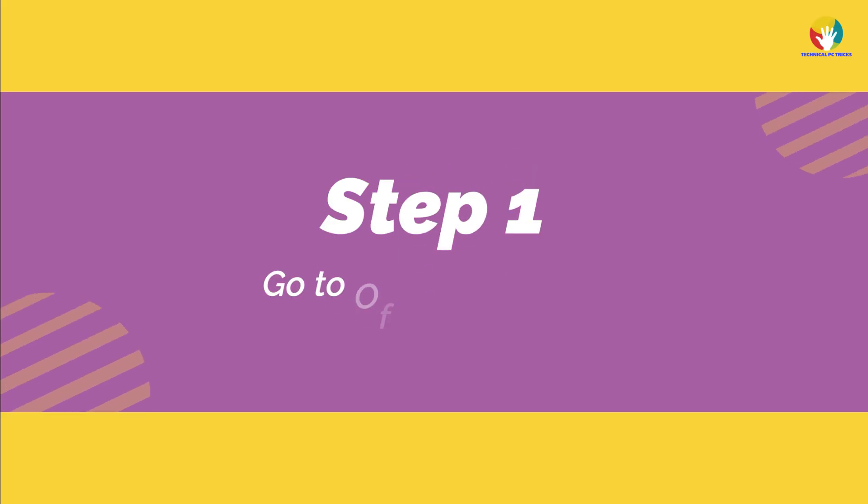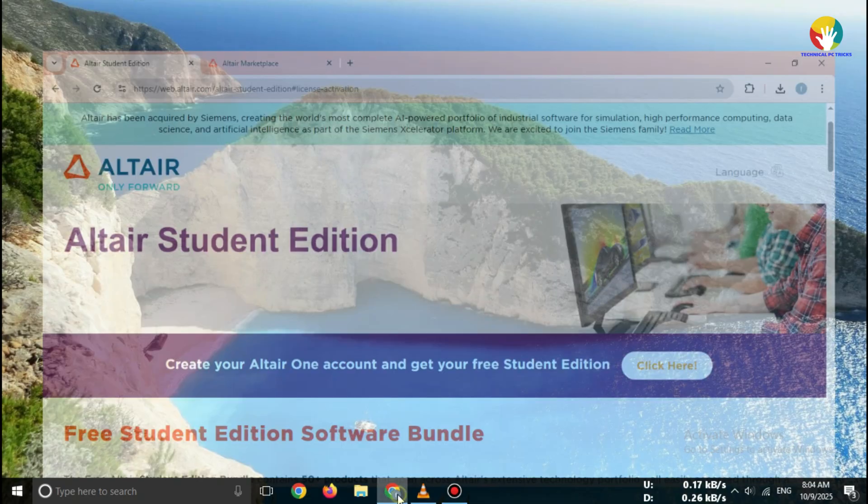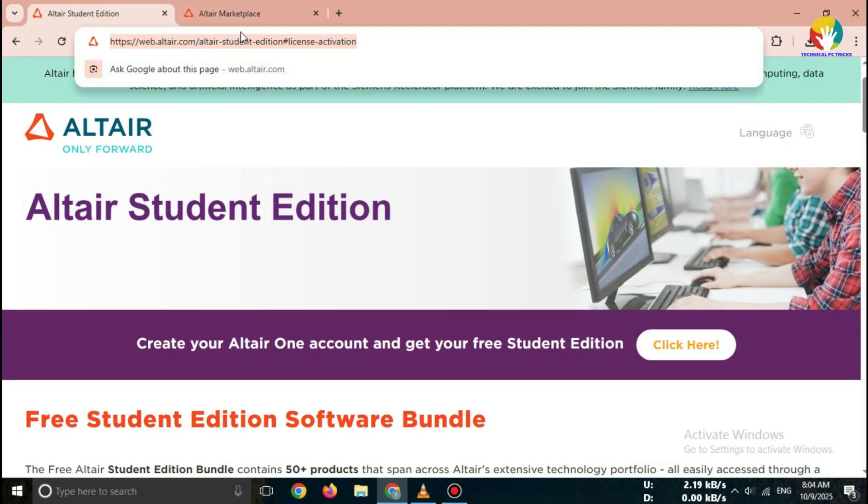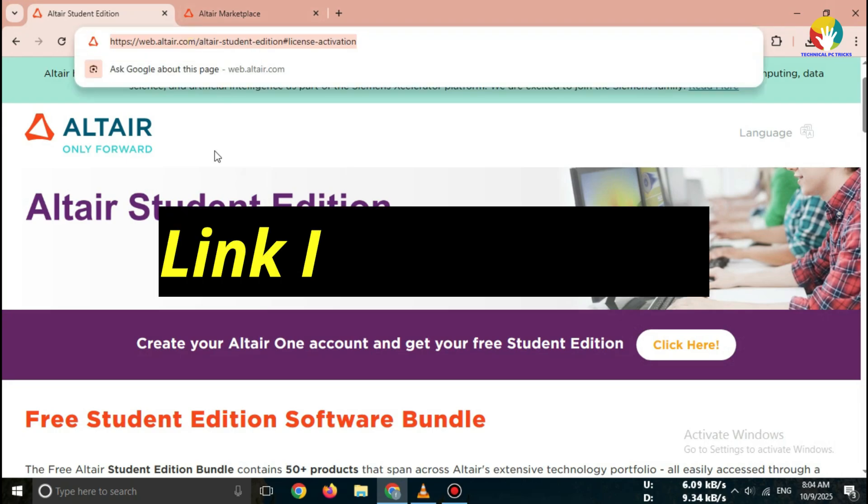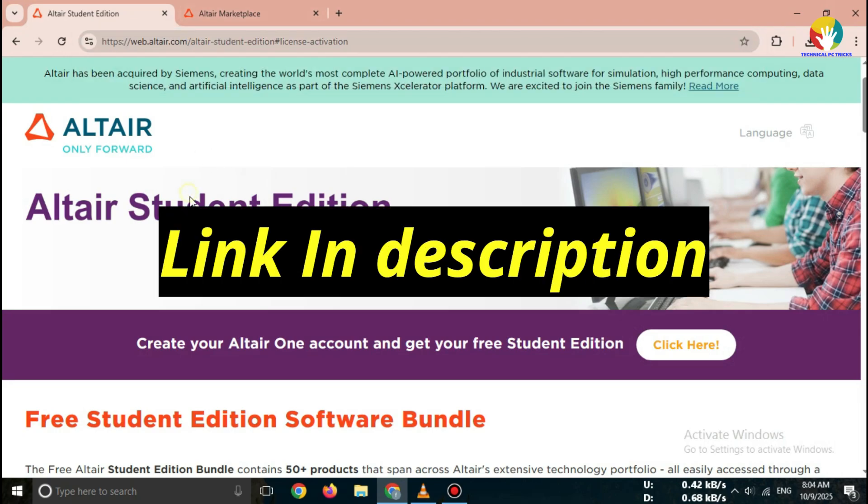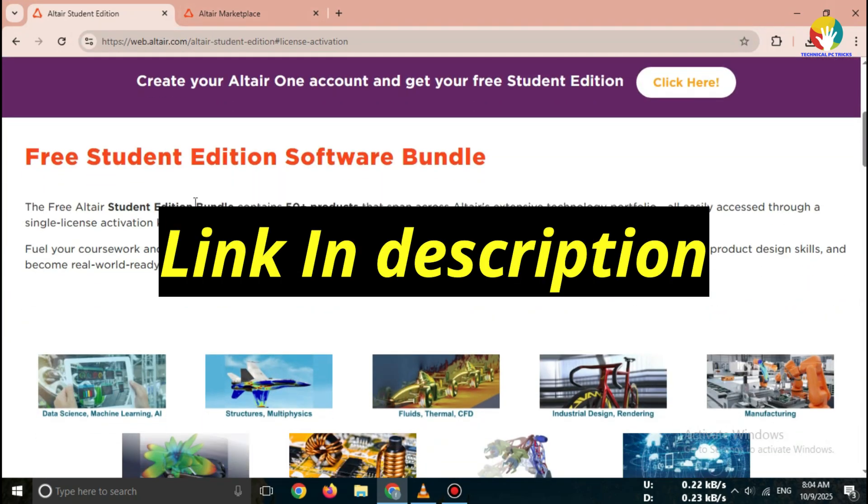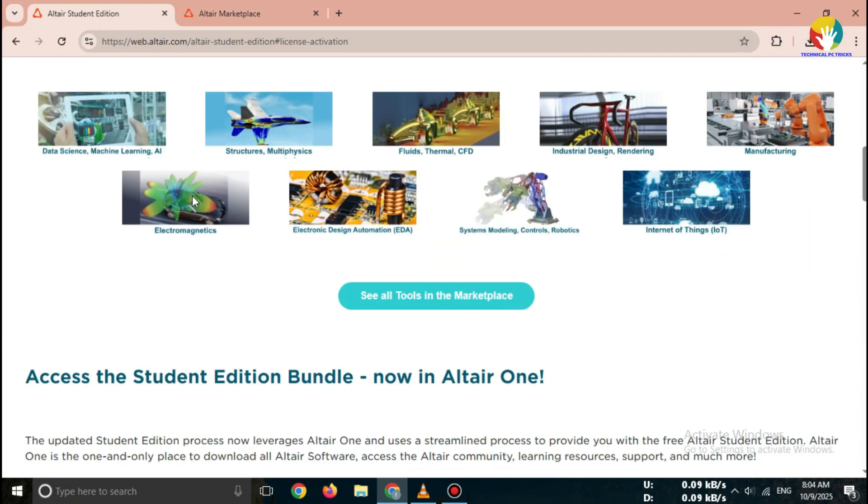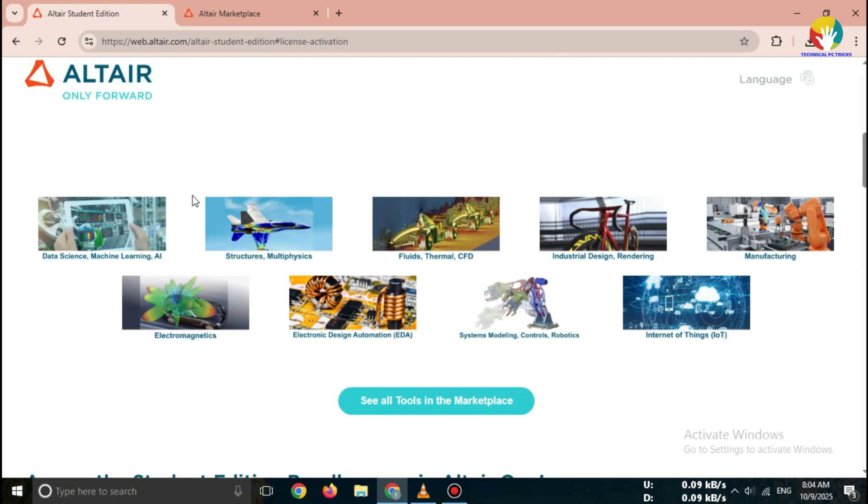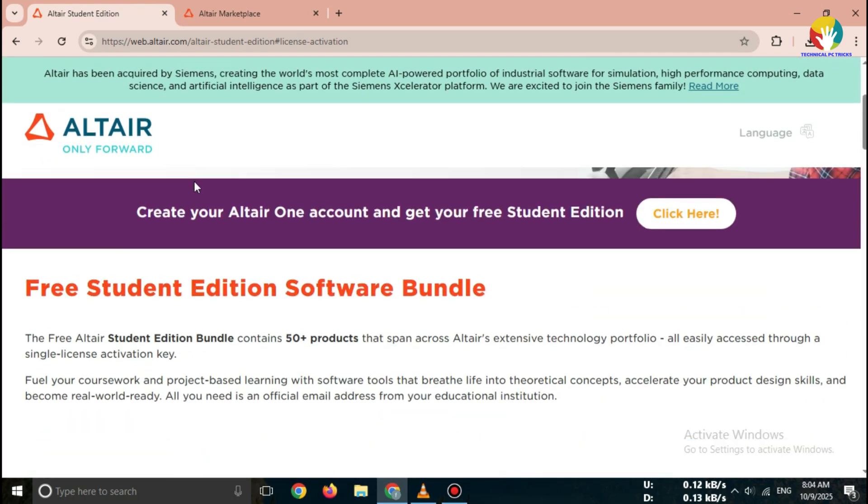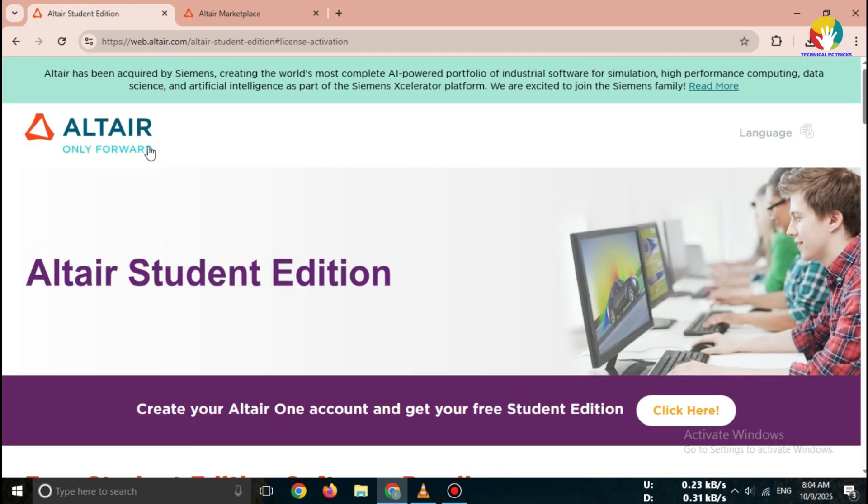Step 1, go to the official website. Open your browser and search for Altair Student Edition download or directly visit altair.com student edition. Always download HyperWorks from the official Altair website only. It's completely free for students.